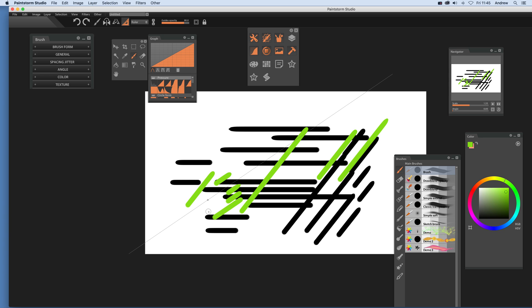There is a quick guide to effect lines in Paintstorm Studio. Hope you found this of interest. Thank you.